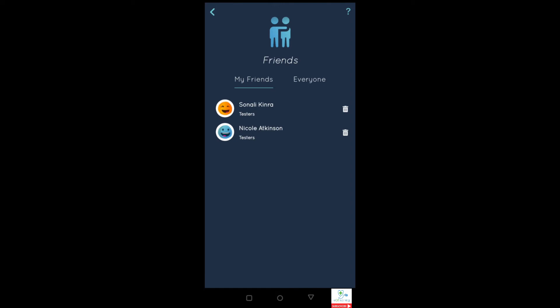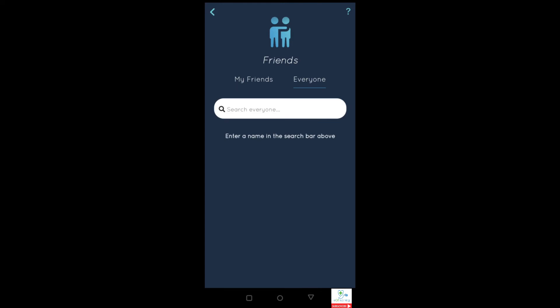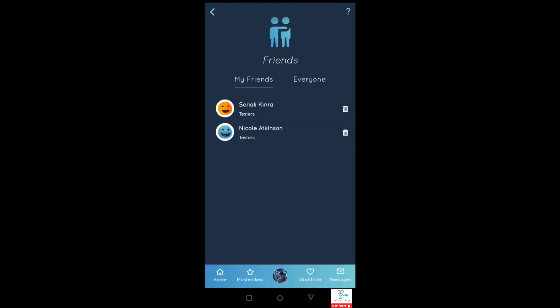When you start using the app this will be blank. Simply go to the everyone section and type in the name of somebody that you know. This brings up a list of various different people you can then add to your friends section, which allows you to send messages like positivity posts or shoutouts. As you can see I've got both Sonali and Nicole already added to mine — I hope they don't mind, but they have been quite public about using the app.